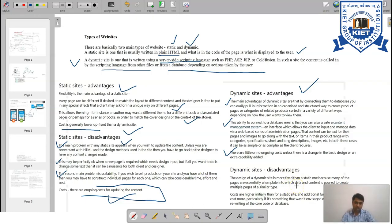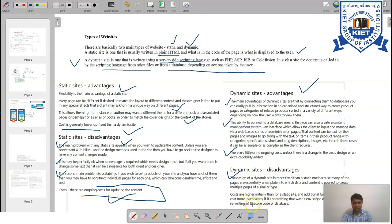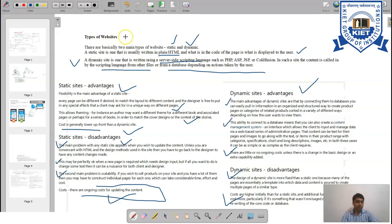The disadvantages of dynamic websites are that the design is more fixed than a static one because many pages are connected to each other, making individual changes more difficult — a change in one area will affect other pages. The initial cost is higher than for a static site, and additional functionality may also cost more, particularly if it was not originally planned and requires rewriting the core. You can choose between static and dynamic based on the requirement of your company or operations.